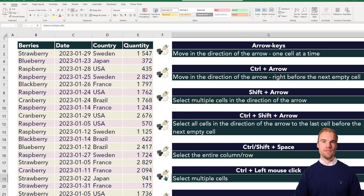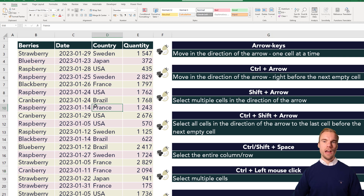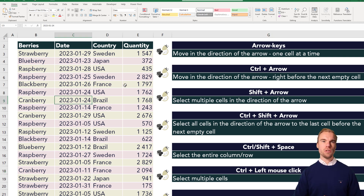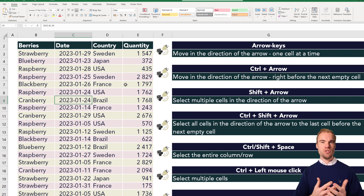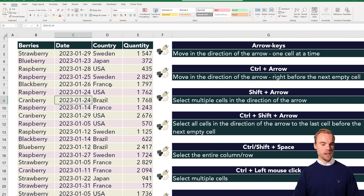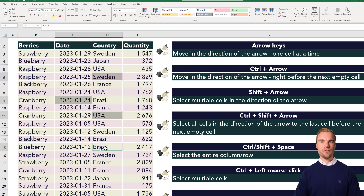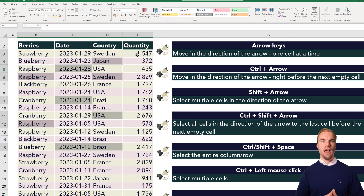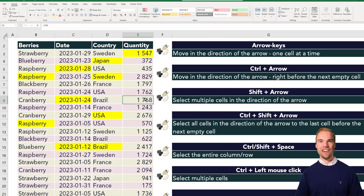Then we have ctrl and left mouse click. If you want to select multiple non-contiguous cells and perhaps make them yellow or something, you hold ctrl and left mouse click to select all of them, and then you can make them yellow very quickly.